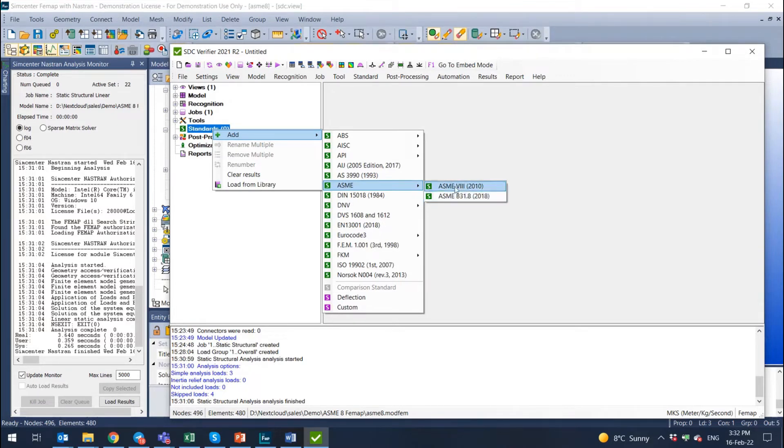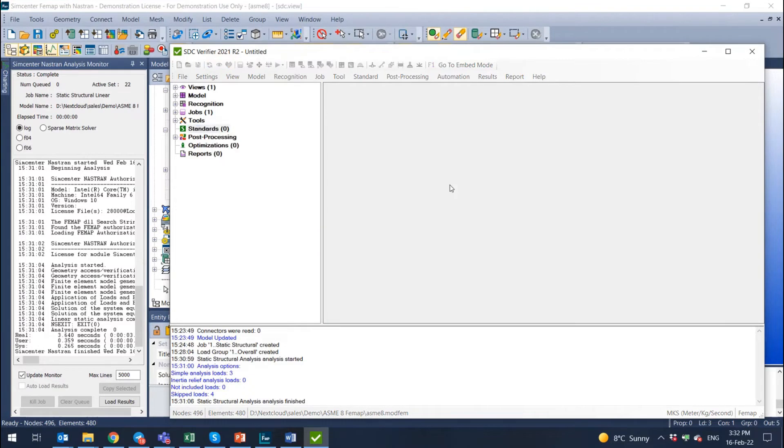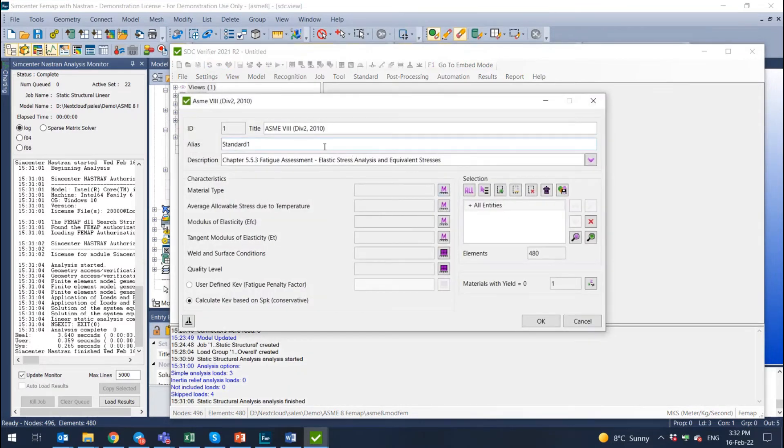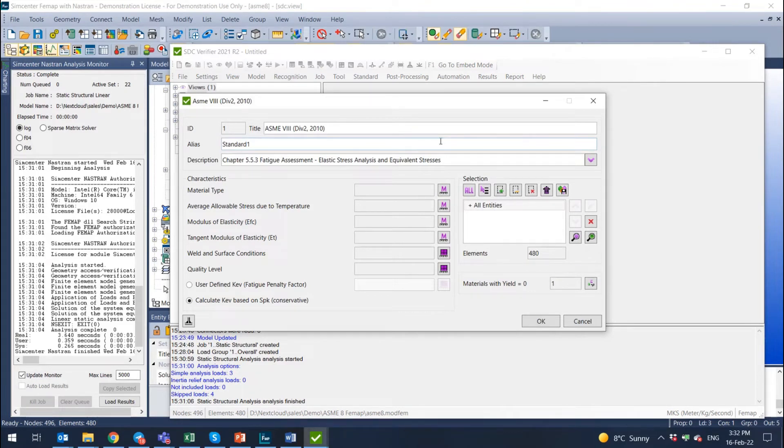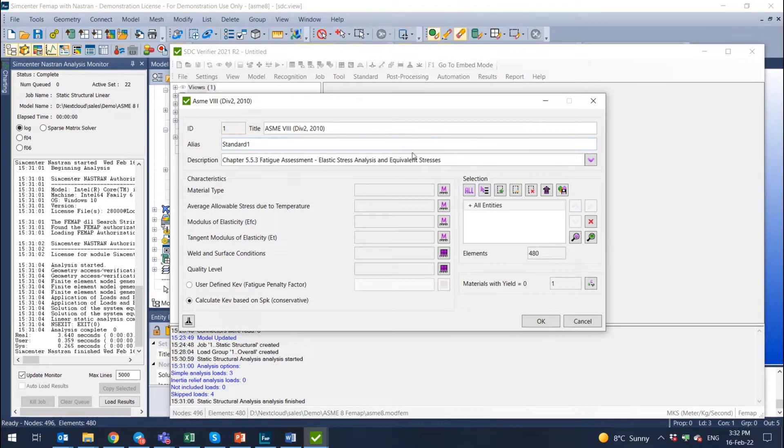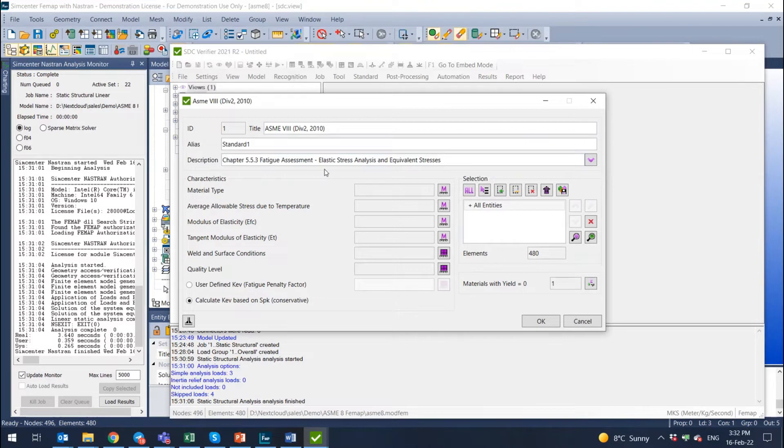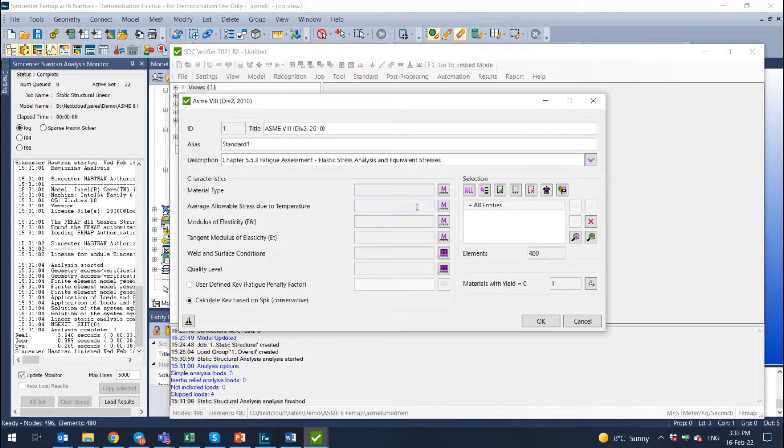ASME 8 is interesting for us now and we select this code. Now the wizard of the standard appears. SDC verifier recognizes a lot of information automatically. We read a lot of information from FEMAP and recognize a lot of information automatically. But we always need a human being engineer to do the calculation. So there are characteristics that should be defined by engineer. Here you have the list of characteristics that engineers should select. If you click on this button, this is what you need to define.